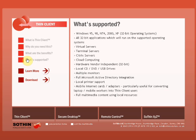Platforms supported include Windows 95, 98, NT4, 2000, and XP, the 32-bit version of the operating system. It also supports all 32-bit applications which will run on the supported operating systems. It supports virtual servers, terminal servers, Citrix servers, and cloud computing. It is hardware vendor independent. It also supports local CD, DVD, and USB drives. It supports multiple monitors and has full Microsoft Active Directory integration. Local printers are also supported, as well as support for mobile Internet cards and adapters, which are particularly useful for converting laptops and mobile workers into Thin Client users. Full multimedia content using these resources is also supported.